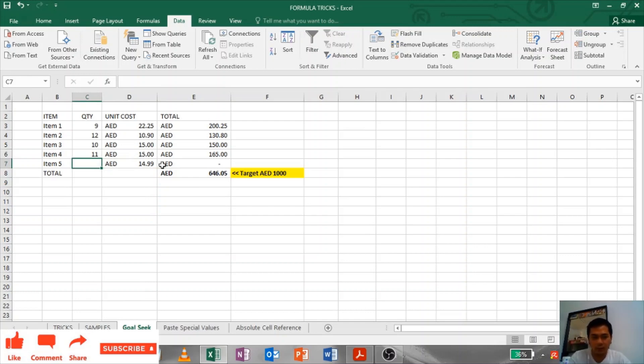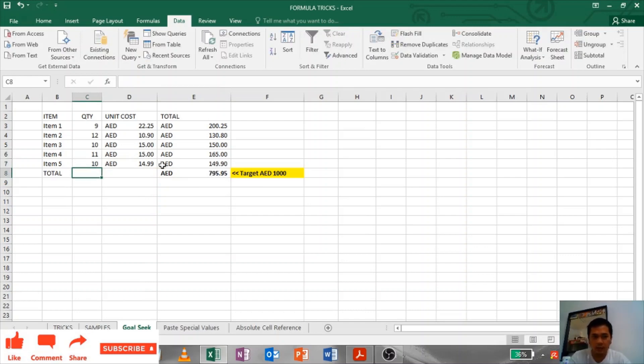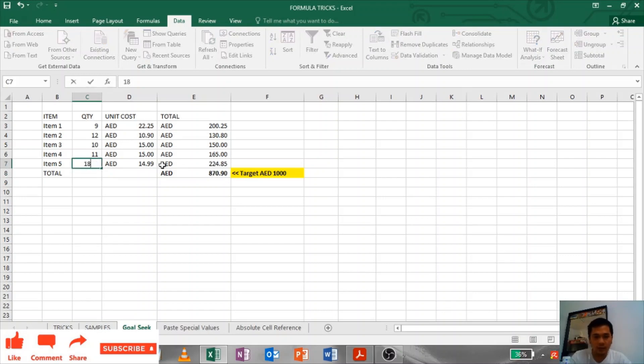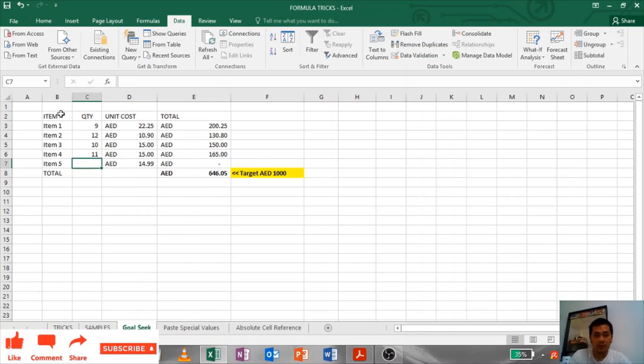In item number five, we can do it manually like we can put any number just to reach 1000. Let's try 10, 15, or 18. But if we will use goal seek, it will be easier and faster to get the right quantity.